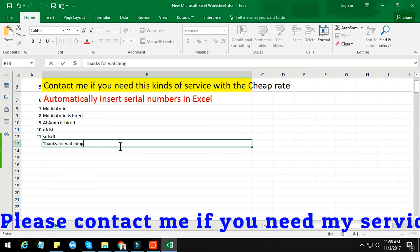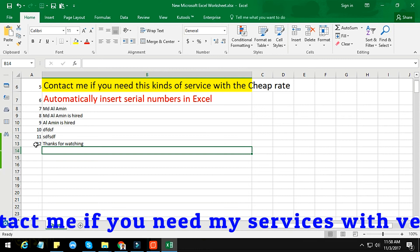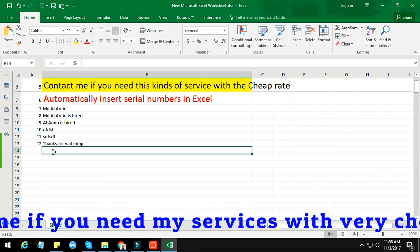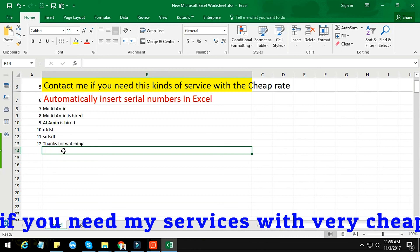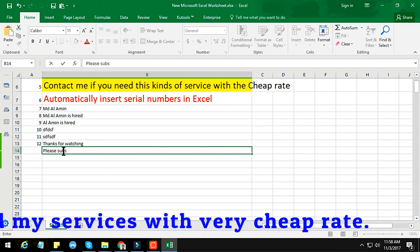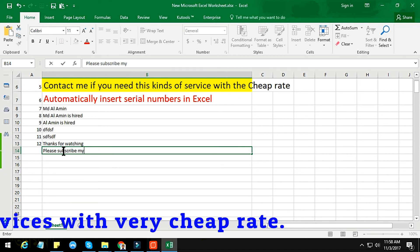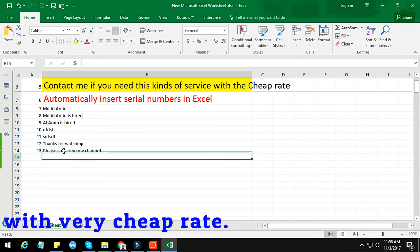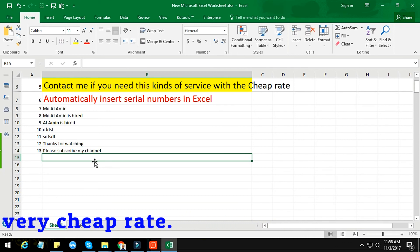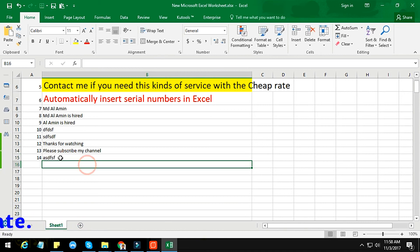You see that 12 is appeared here, but there is no 13 yet. But if you write something in the next row — like 'please subscribe my channel' — you see that 13 is appeared. So when you write anything, it automatically inserts the serial number.